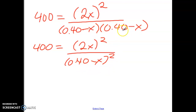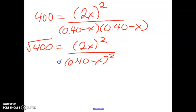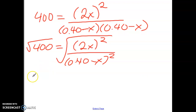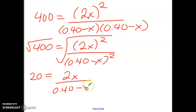So this makes it much easier to solve for x because we can take the square root of both sides. Whatever you do to one side, you do to the other — we get rid of the squares. So we have the square root of 400, and it simplifies to 2x over 0.40 minus x. Now we can use cross multiplication to solve for x.